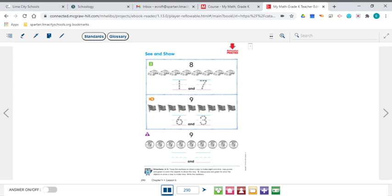Today we will continue composing and decomposing numbers, and we will be composing 8 and 9 today. We will be making 8 and 9. So we're going to start off on page 290, if you want to follow along with the lesson.